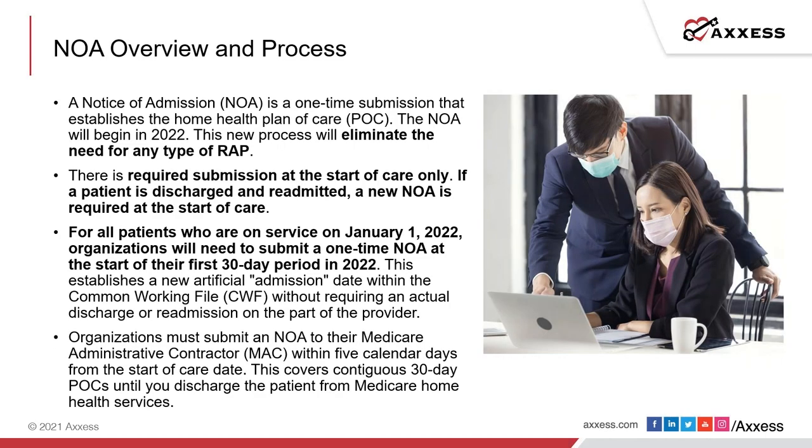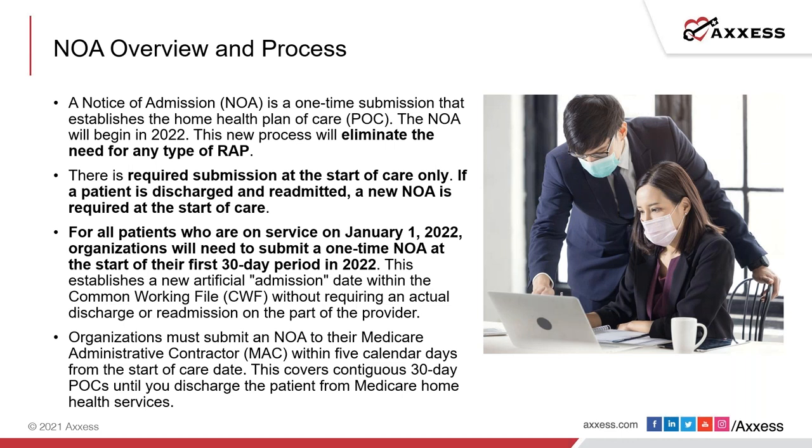The notice of admission is a one-time submission that establishes the home health plan of care and covers the patient services for a contiguous 30-day plan of care until the patient discharges. This is replacing the NOA system that was in place for 2021 for home health claims. Organizations must submit an NOA to the Medicare Administrative Contractor, also known as your MAC, within five calendar days from the start of care date.